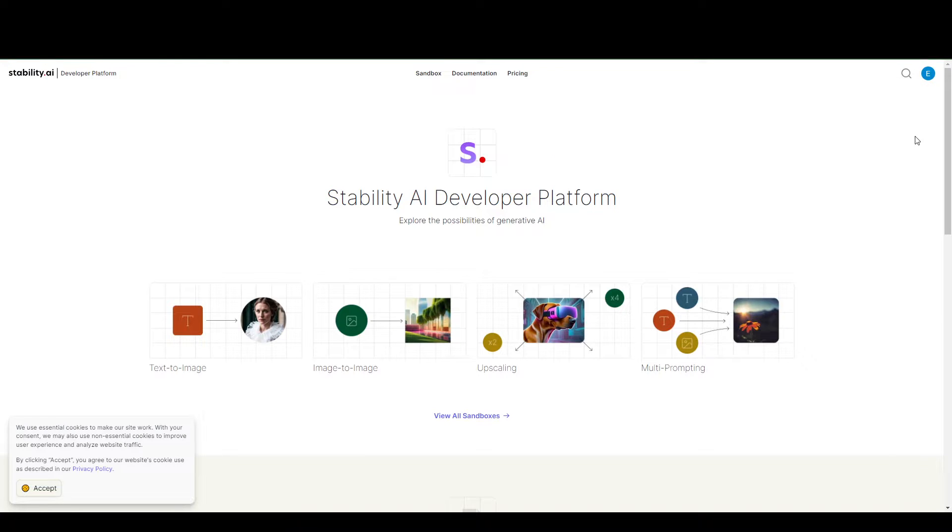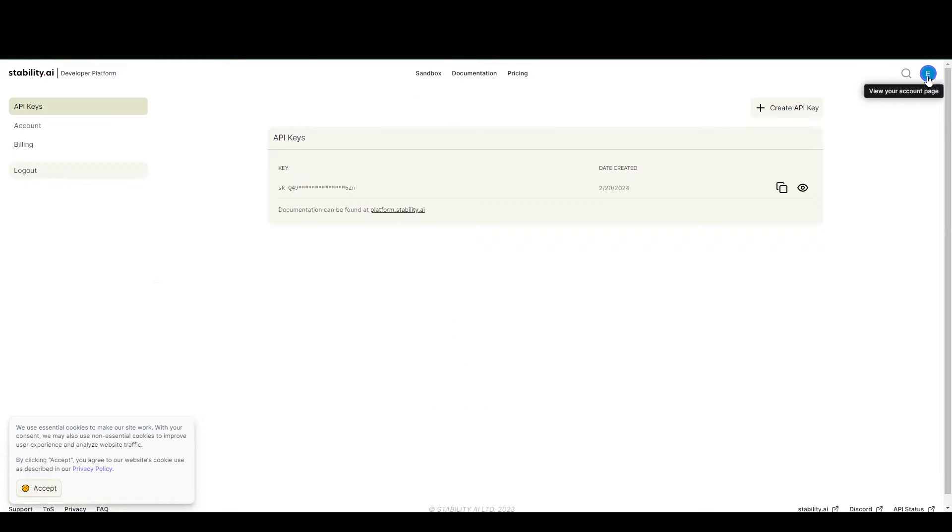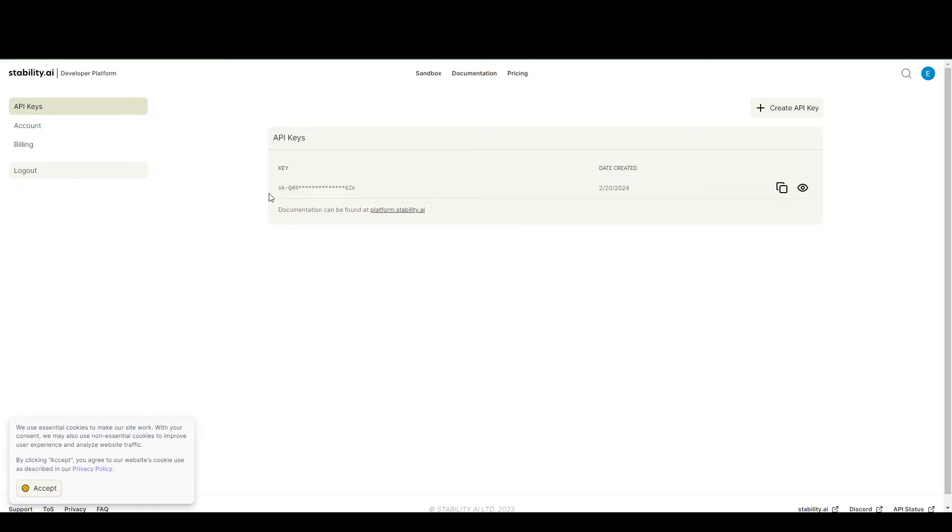Once you do, it's quick and easy. Just go to your account here and you already have your API keys. If you want to create another one, you can just click this.